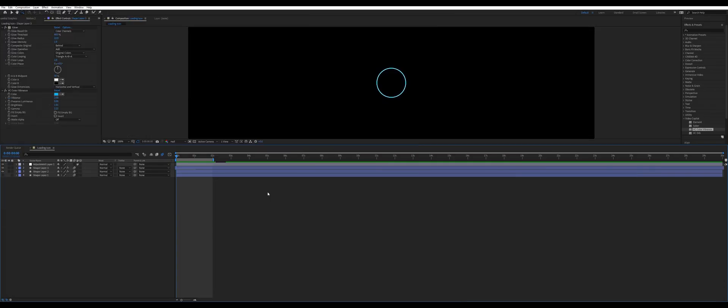Hello, my name is Sam and welcome to an After Effects tutorial. I don't normally do these. We're doing it on loading icons.